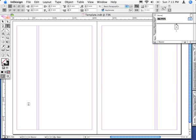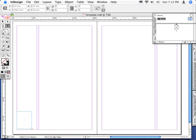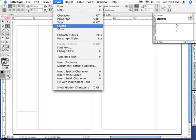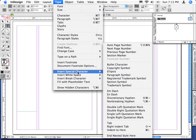We'll start with the type tool, click and drag a text frame, and insert the special character which is the automatic page number.